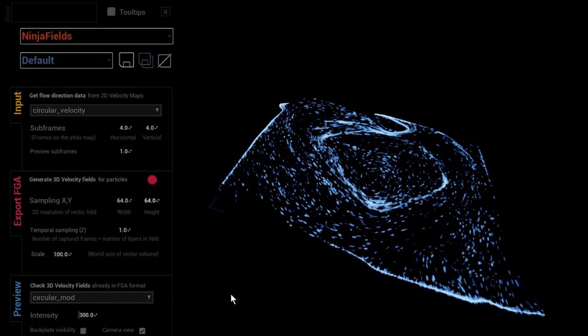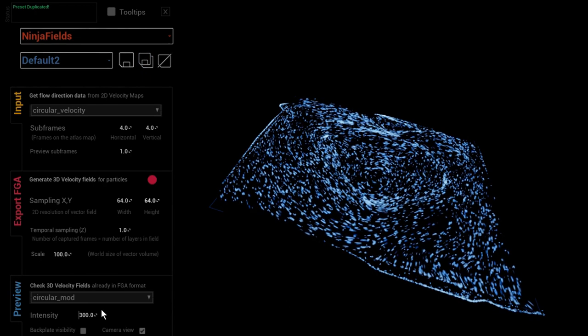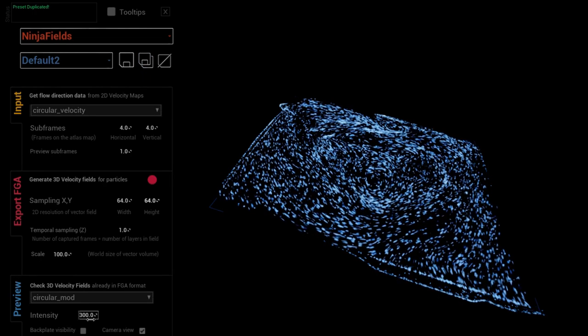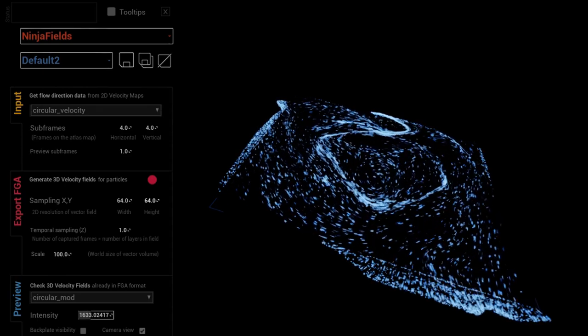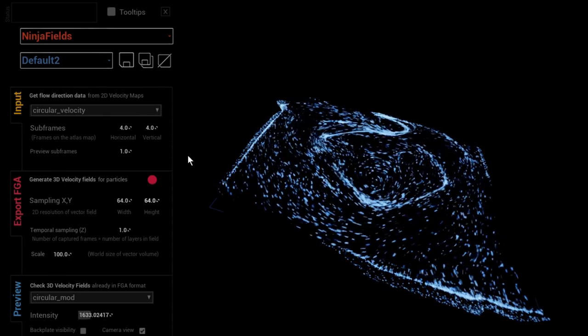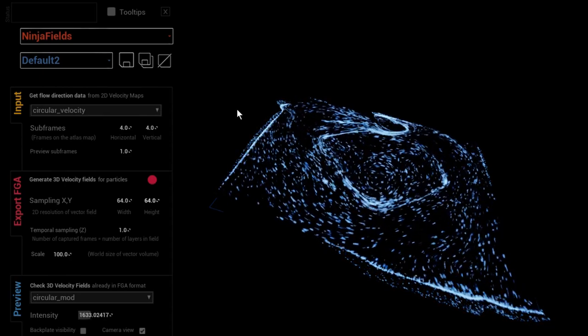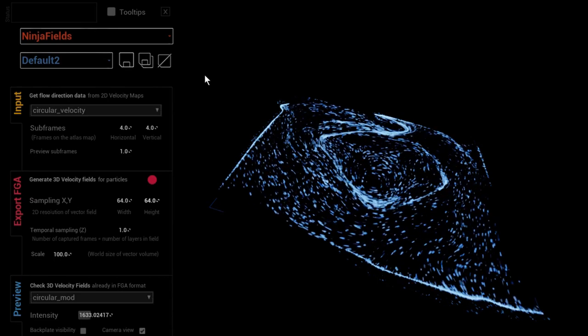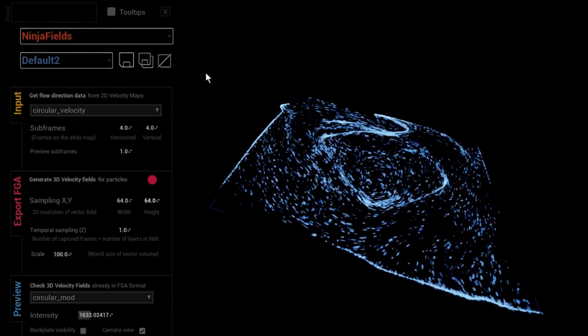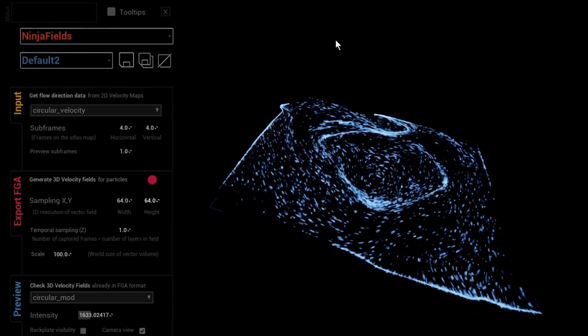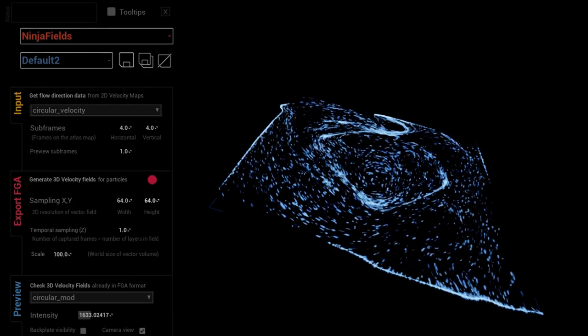In case if I would like to, I could save this as a preset for later use. That's it - that's how vector field creation works in the Fluid Ninja VFX toolkit. Thank you for your patience and see you next time.